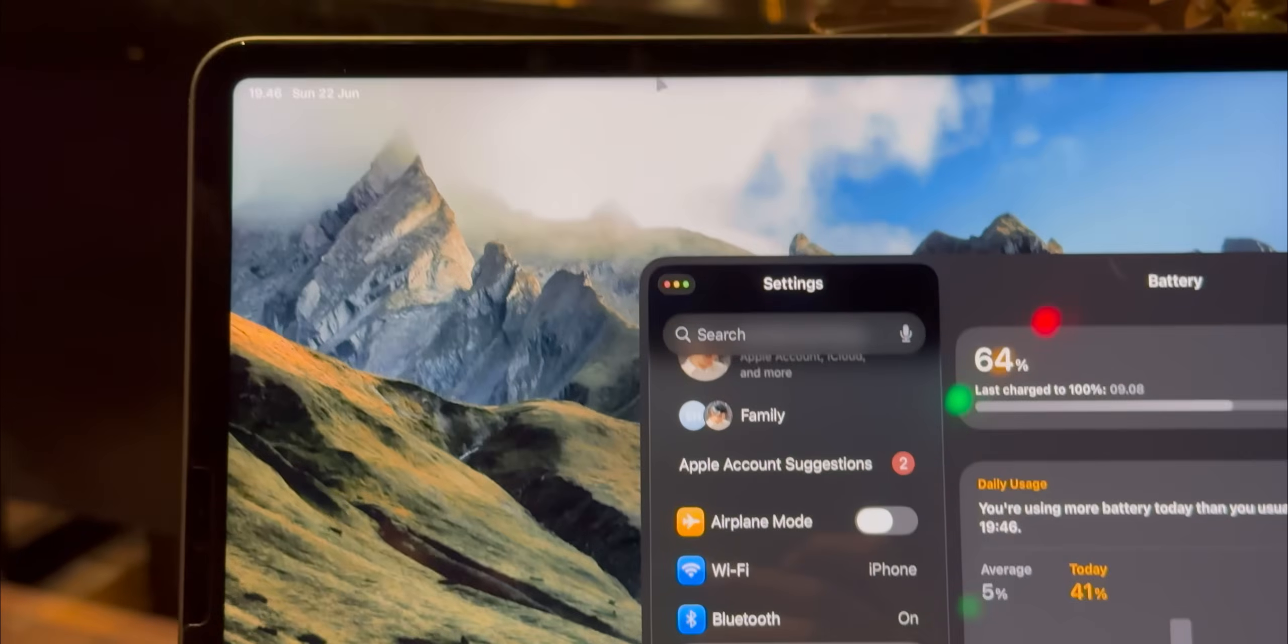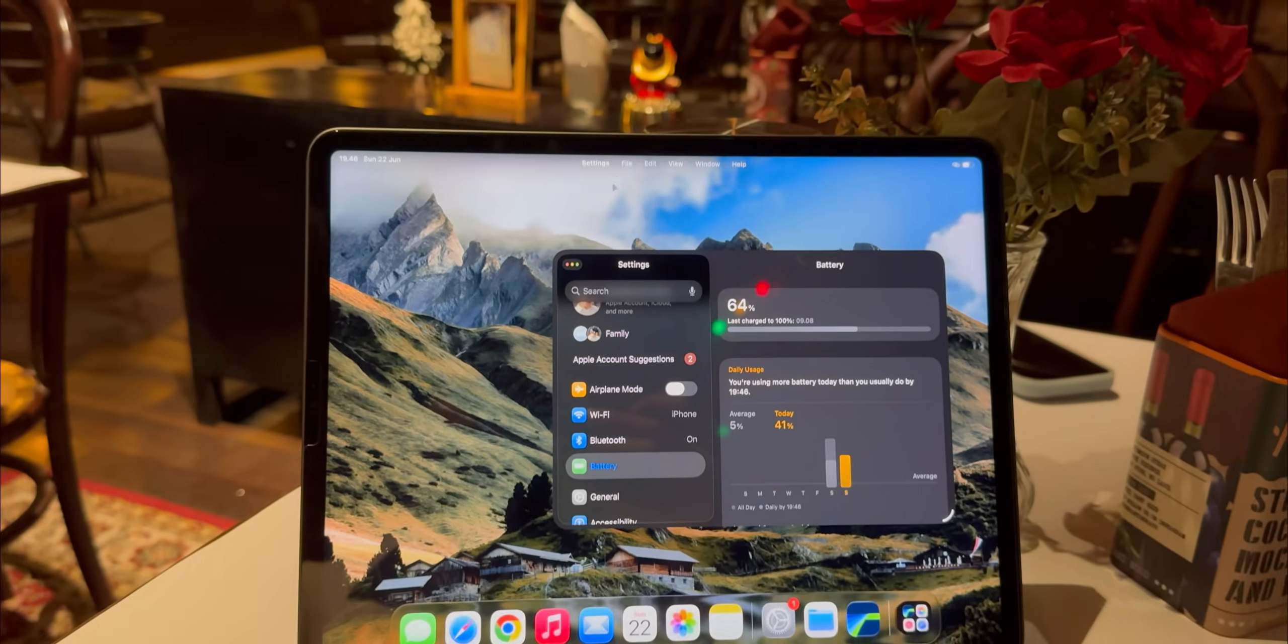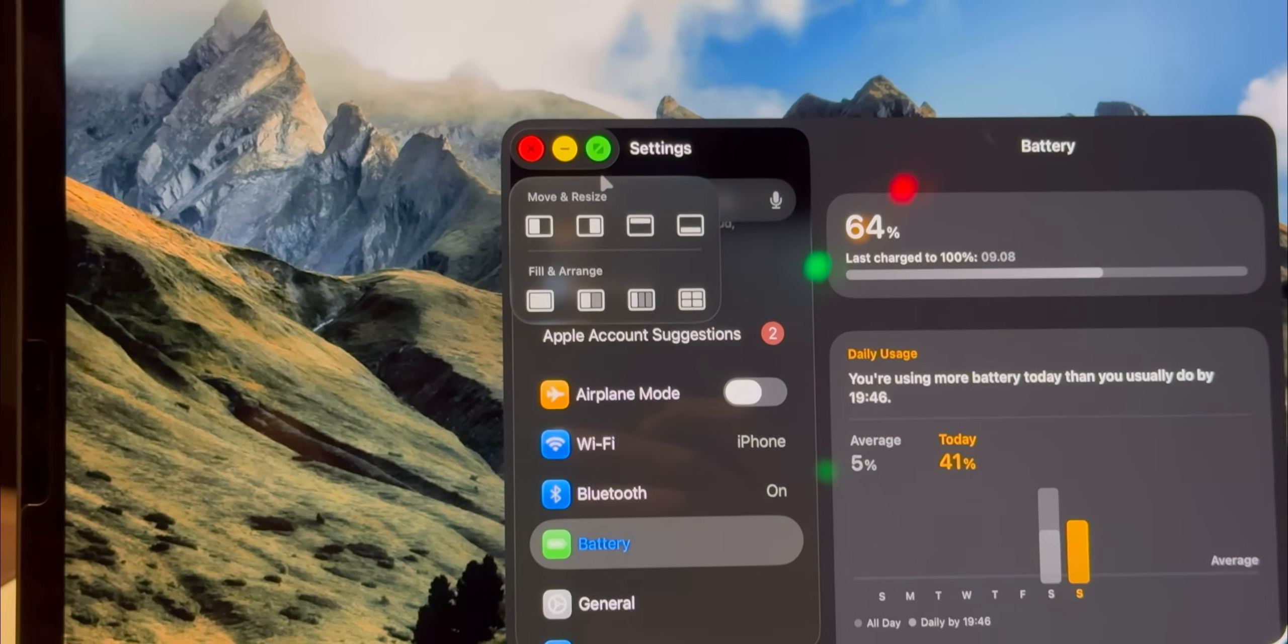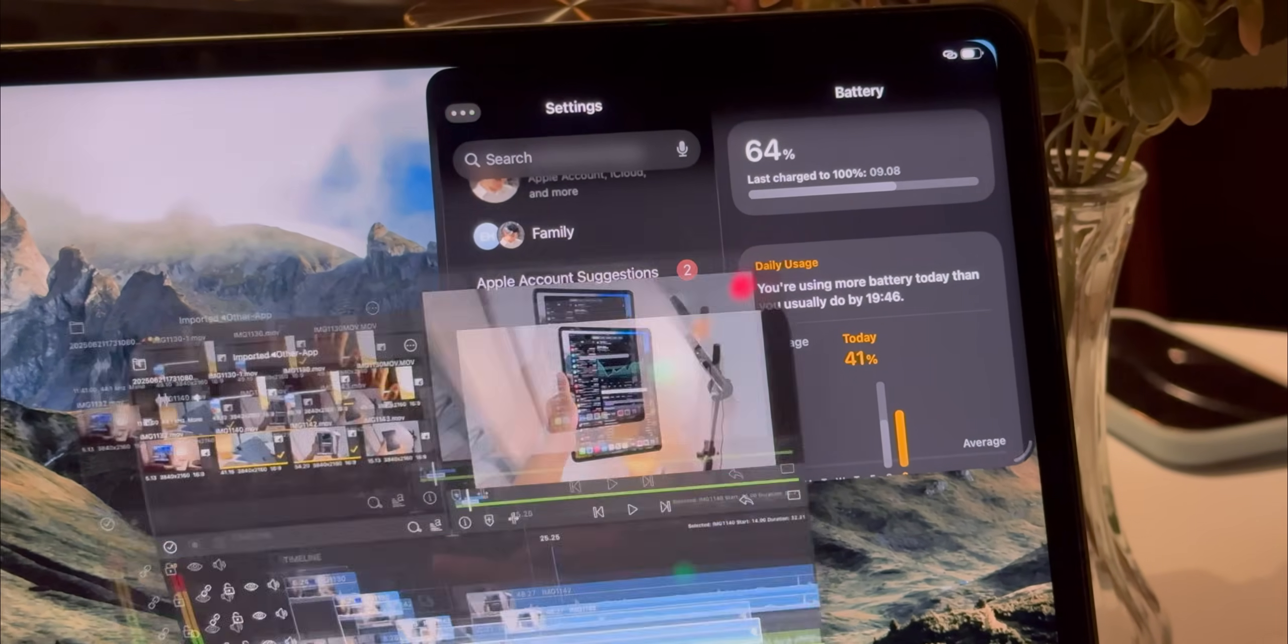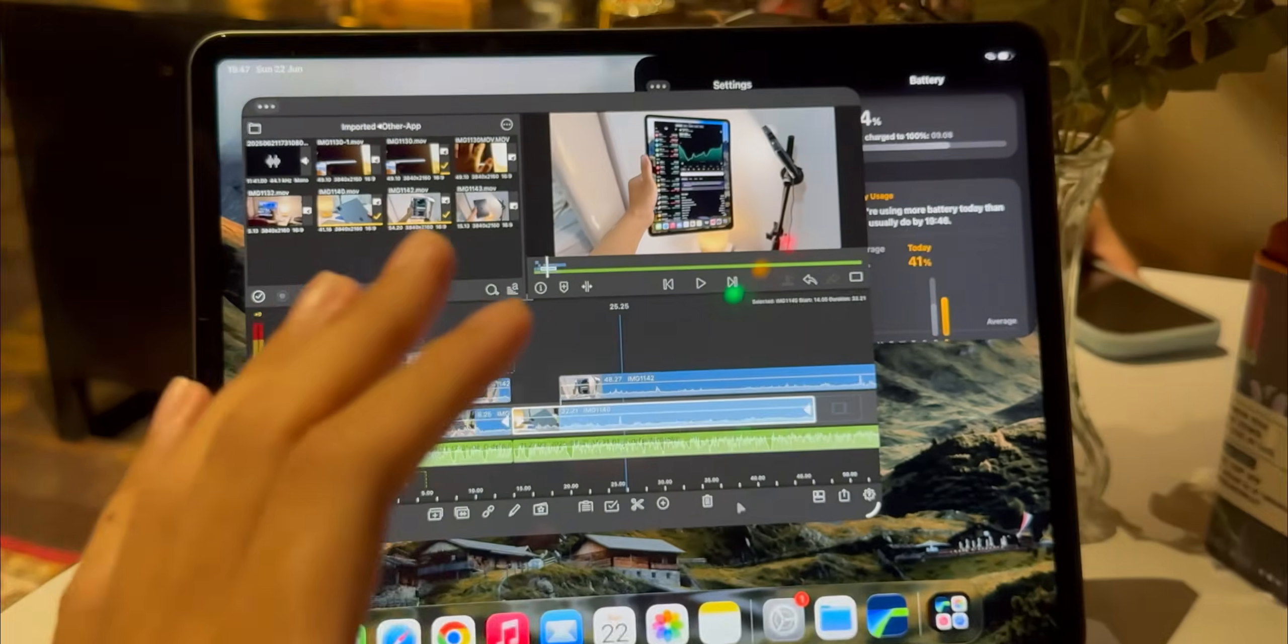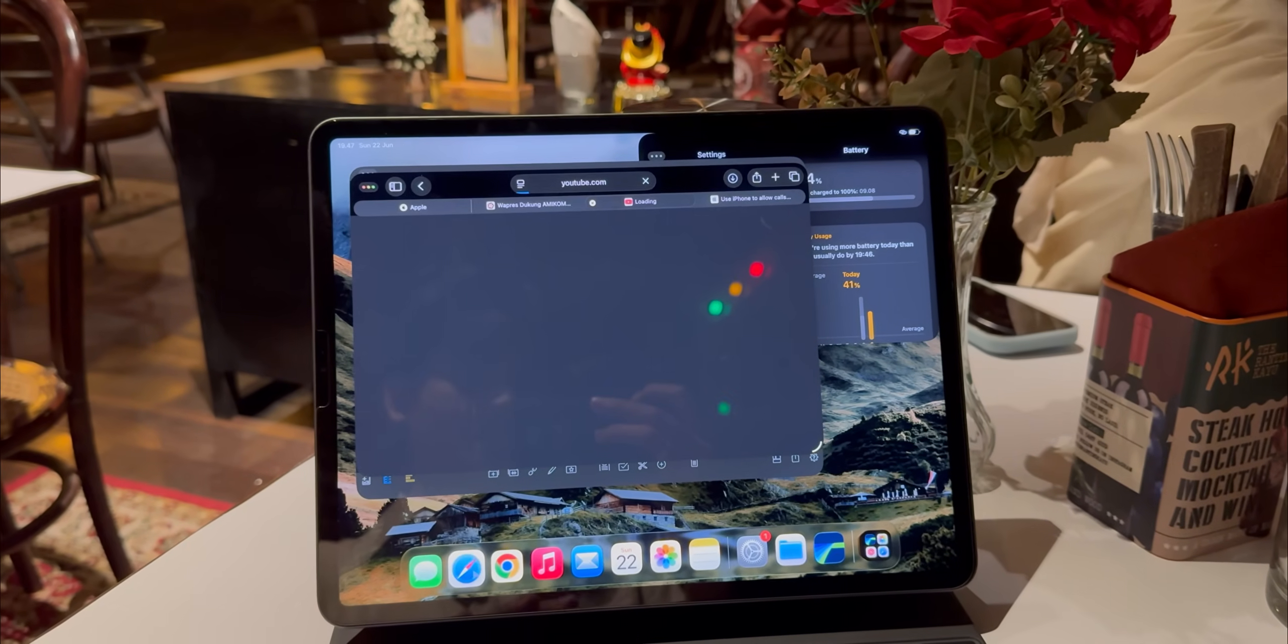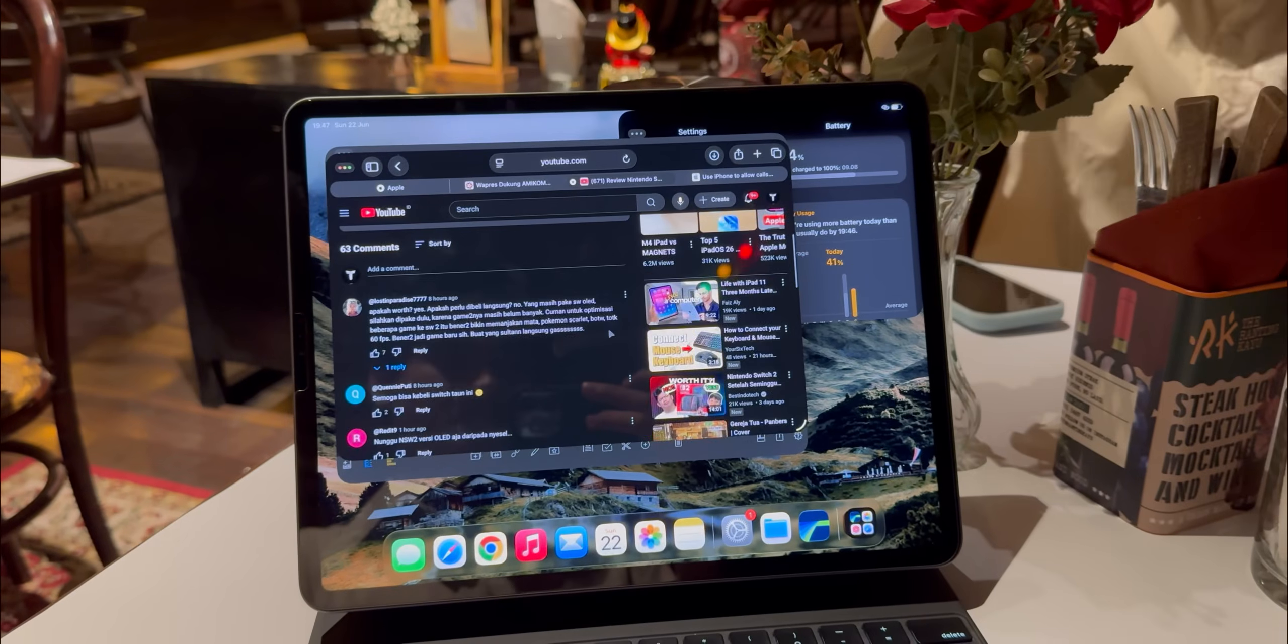Then there's the new menu bar. You just swipe down from the top of an app and boom you get your file, edit, view menus, all the commands you'd expect right there. No more hunting through obscure settings menus. And this, the new cursor. It might seem like a small change but it is a huge deal for the experience. It's no longer that morphing adaptive circle. It's a proper precise arrow, much closer to a traditional desktop cursor. It gives you so much more confidence when you're clicking on small targets, dragging window edges, or making fine adjustments in an editing app. It just feels right.